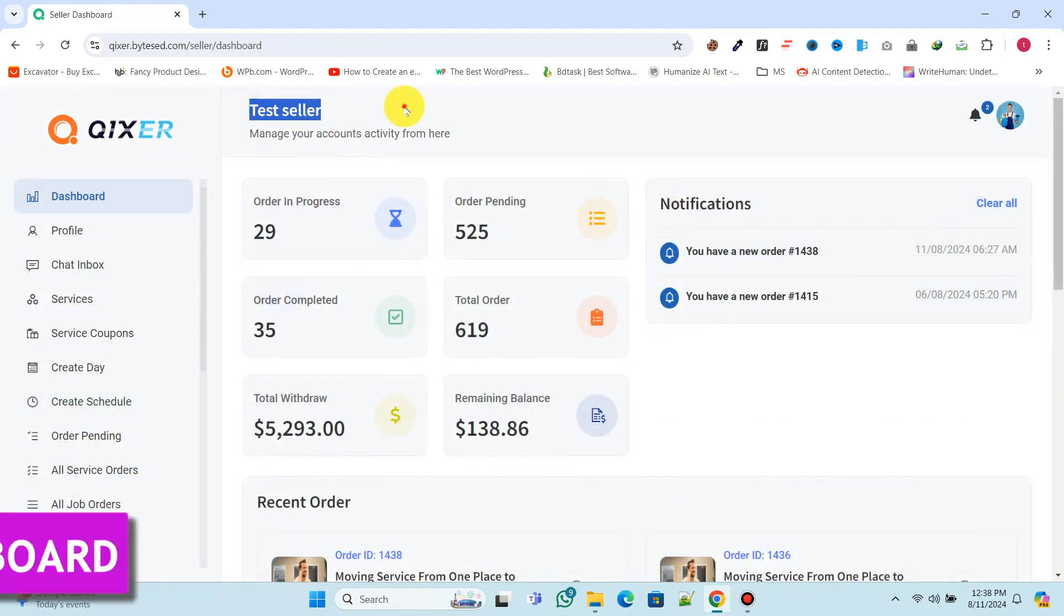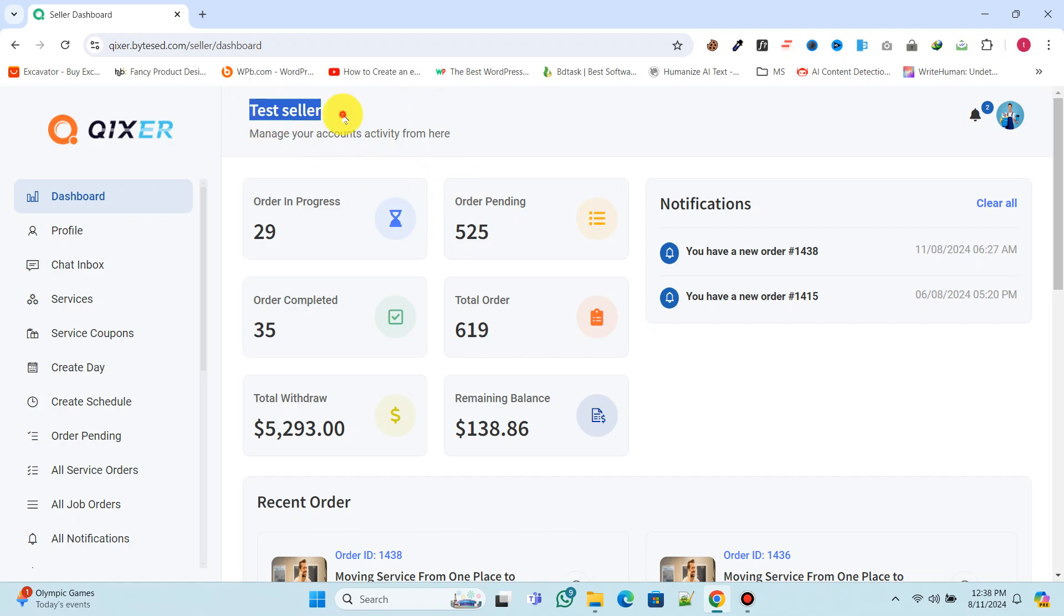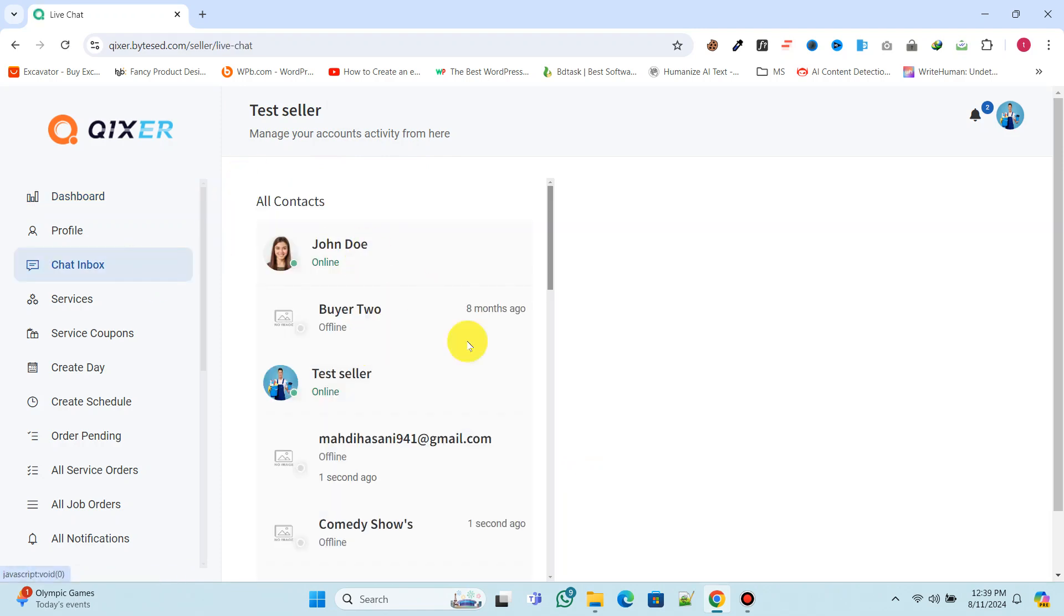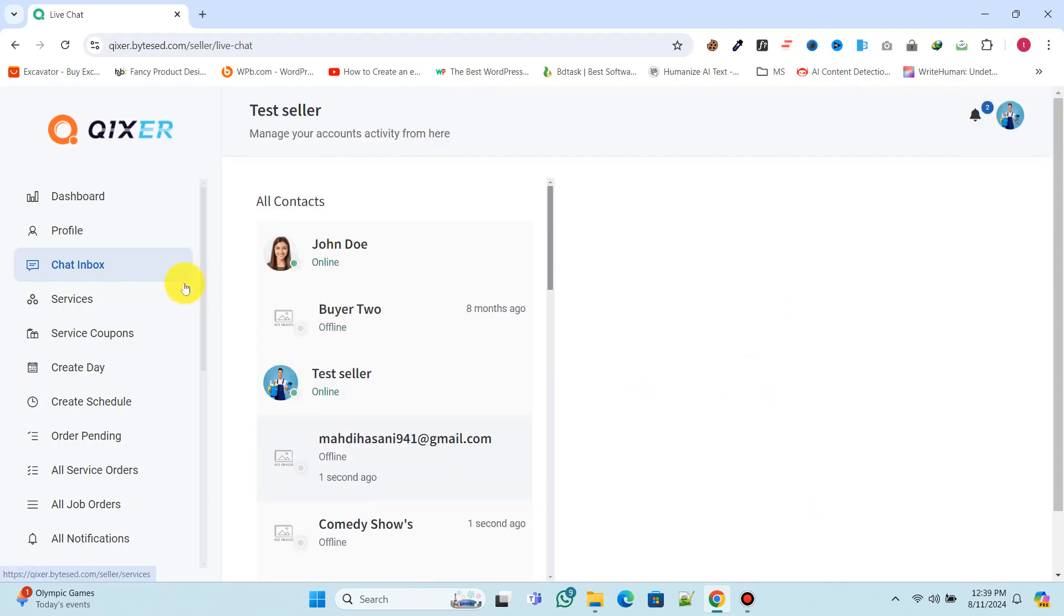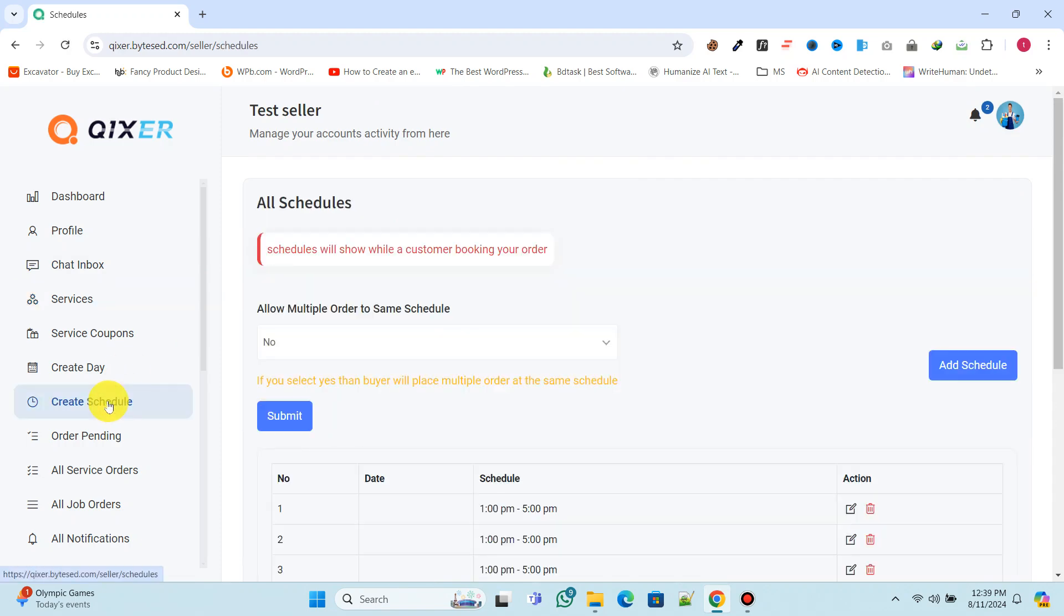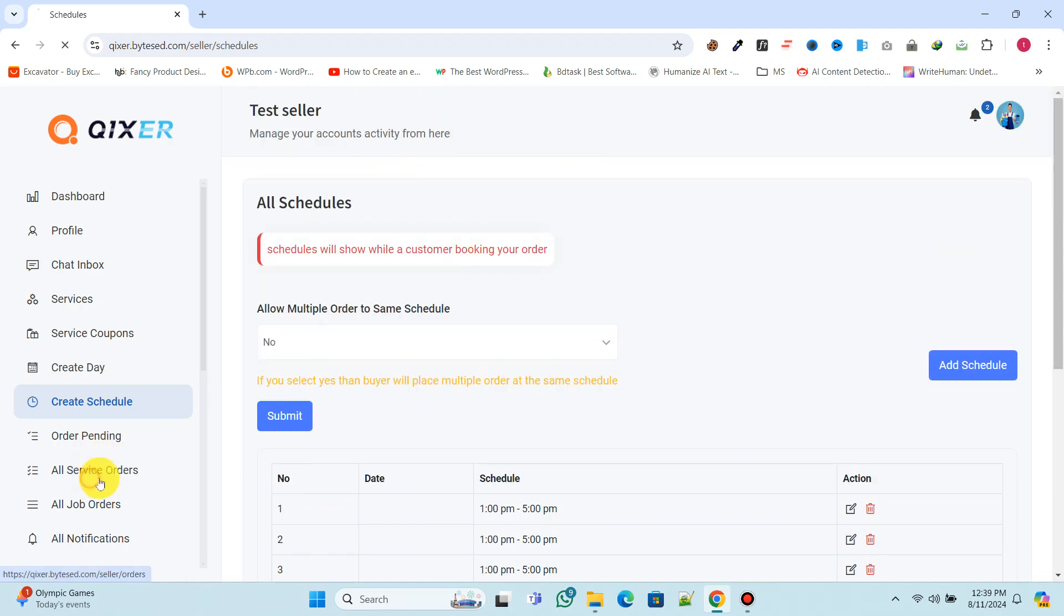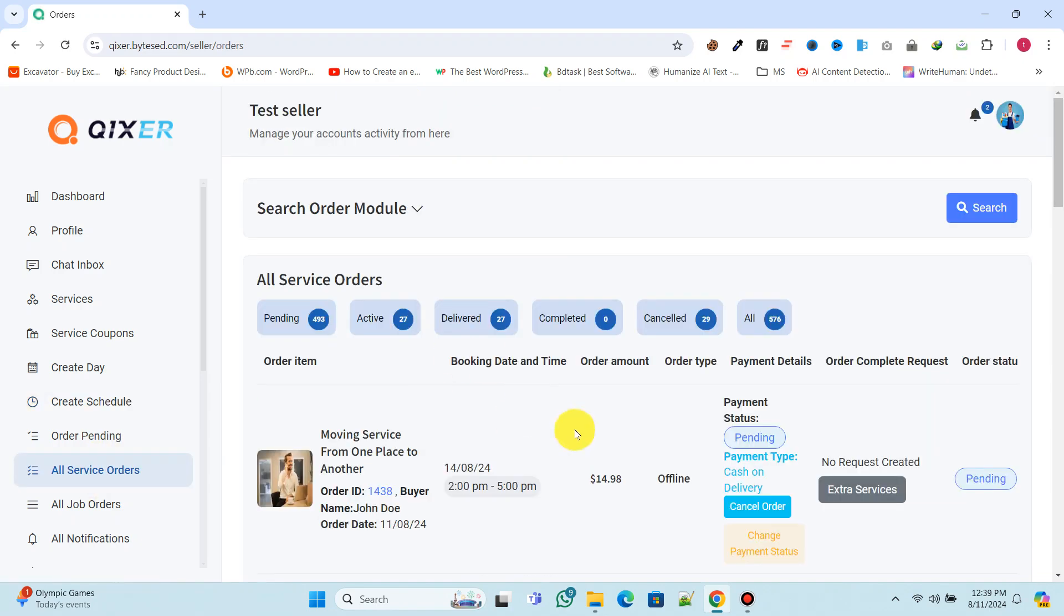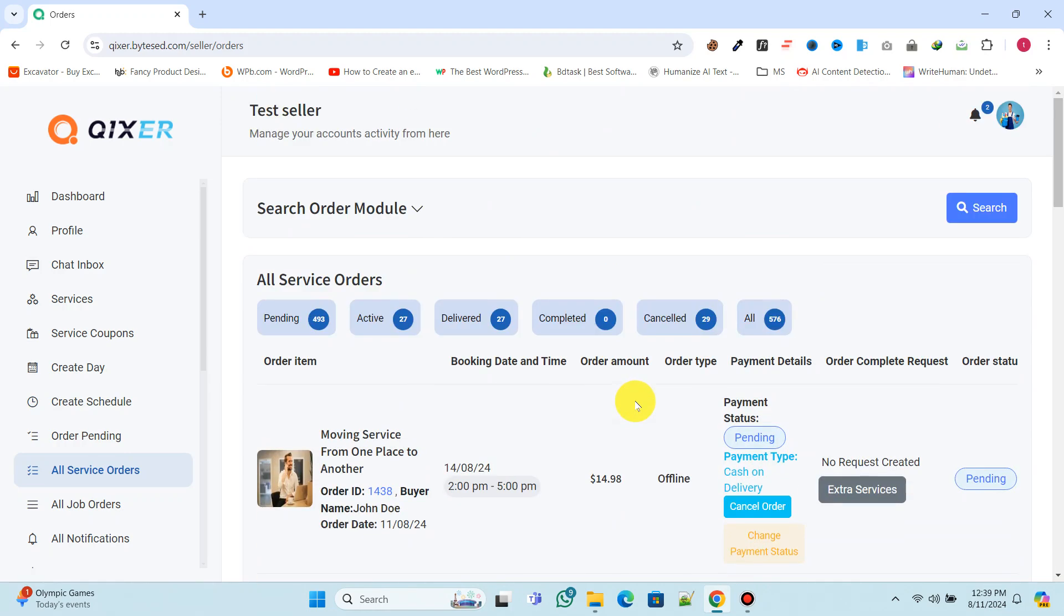Now let's explore the seller dashboard. From the dashboard, sellers can view order statuses, total withdrawals, and their balance. They can chat with users through the chat inbox. In the services section, sellers can add and manage all their services. Sellers can create and manage their schedules. Service providers can manage all orders and update their status.